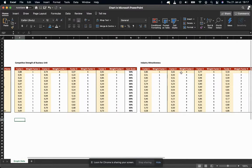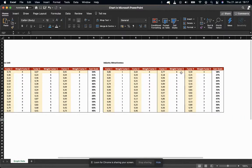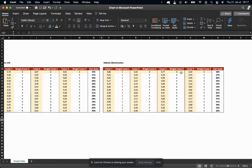Industry attractiveness could be the growth of the industry, the technology level, risk factors, things like that.